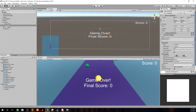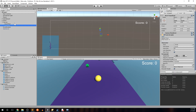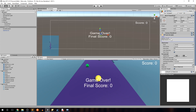Ctrl+S to save, then set that active to false for now because we don't want it showing all the time — only on losing states. Hover over lose text and do Ctrl+D to duplicate it, because the win text is going to look very similar. Rename this to 'win text', set it to active so we can see it, and instead of 'Game Over!' change it to 'You Win!'. Save that. Leave it checked for now so we know where the button should be in relative distance.